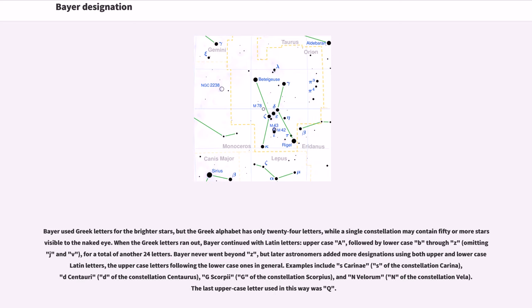Bayer used Greek letters for the brighter stars, but the Greek alphabet has only 24 letters, while a single constellation may contain 50 or more stars visible to the naked eye. When the Greek letters ran out,